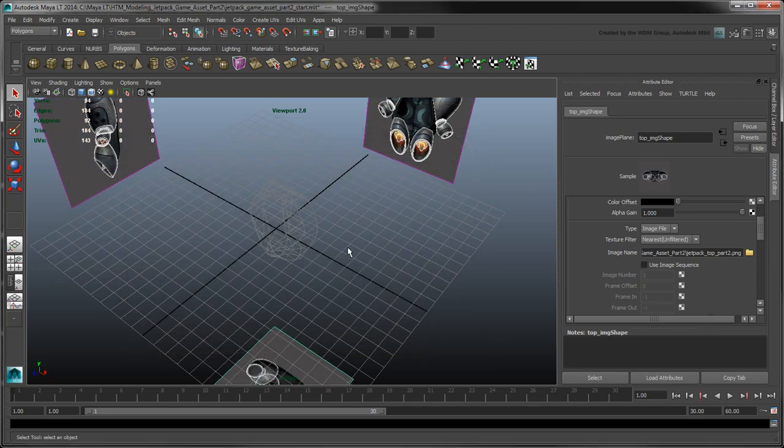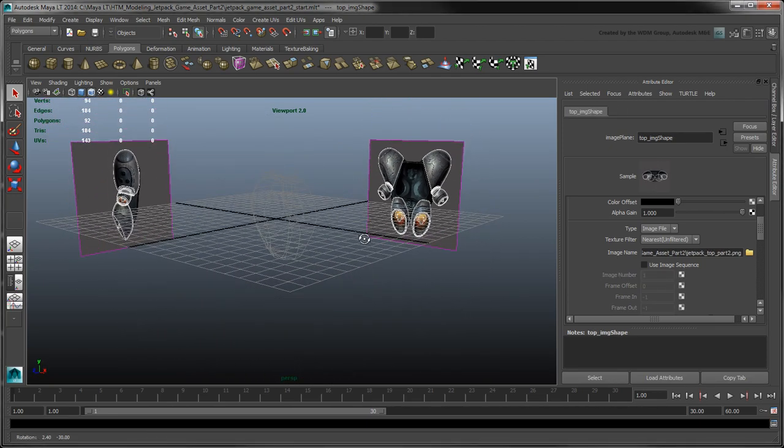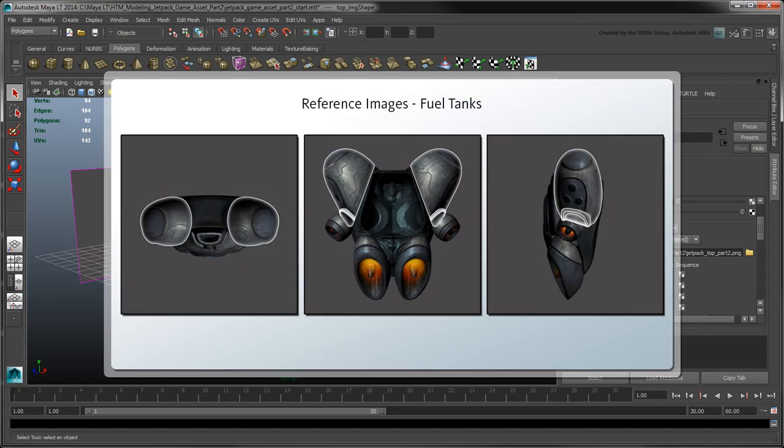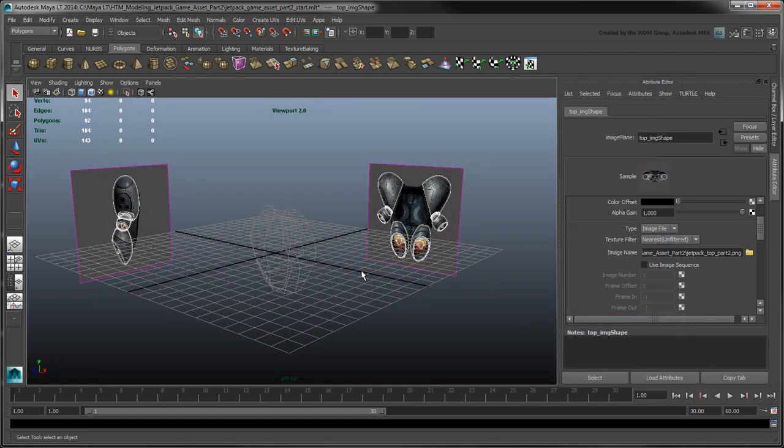Now let's start with the left fuel tank. It's shaped like a tilted dome connected to the slanted jetpack shell. It also has a cavity to accommodate the stabilizers.